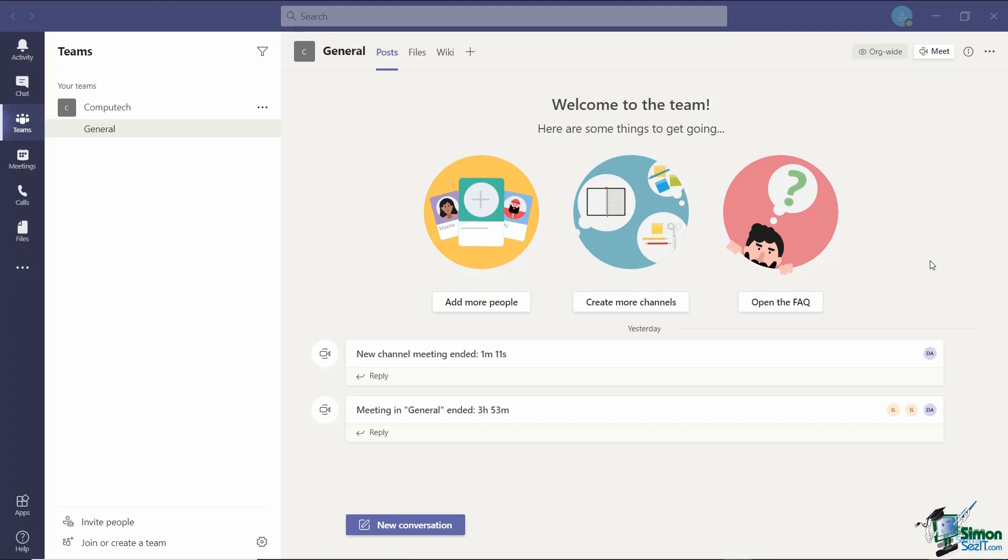The meeting organizer can create, rename and delete rooms as needed. Once the breakout rooms are open, the meeting organizer can move participants around and join any of the breakout sessions.